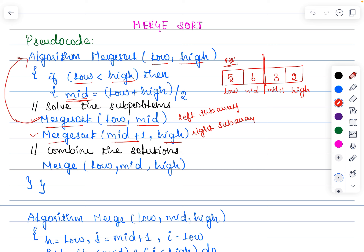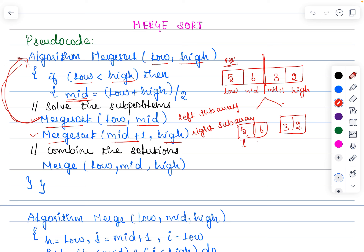The Merge Sort function would be called again and it would check again in the sub-arrays — for example, 5 and 6 in one sub-array, then 3 and 2 in another. The first recursive call Merge Sort(low, mid) is called, it checks whether low is lesser than high. When both low and high are the same it means there is only one element in the array, so it stops dividing and calls the next recursive call for the right sub-array.